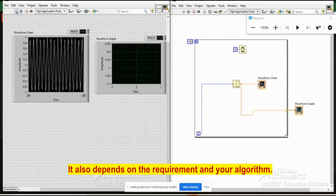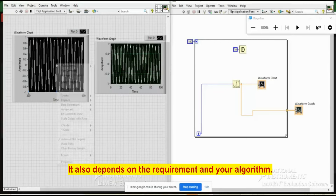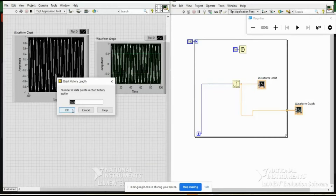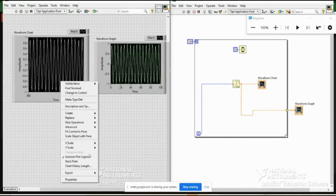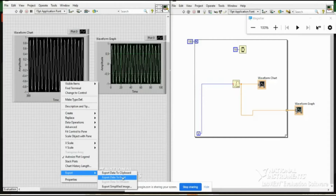You can increase the chart history length in properties, and you can also export the chart data to Excel for further operations. That is the significance of chart and graph in LabVIEW.